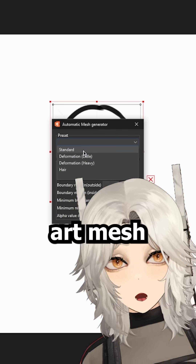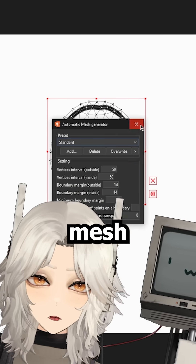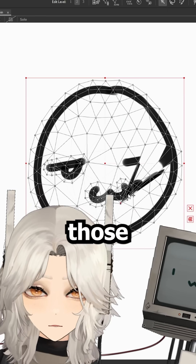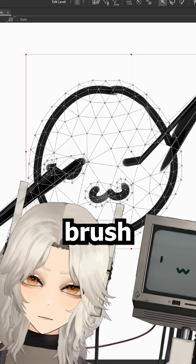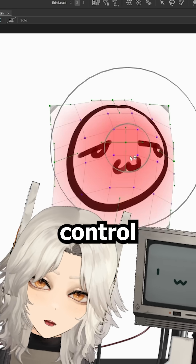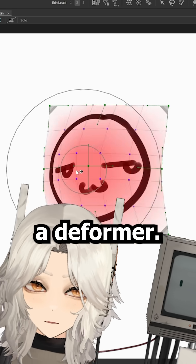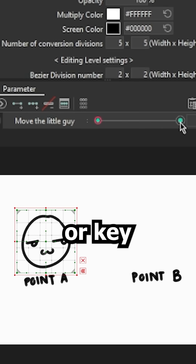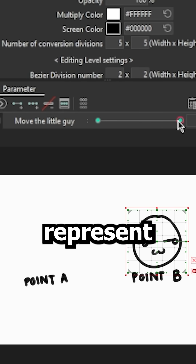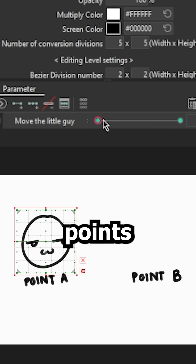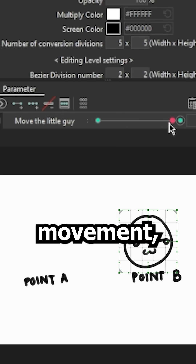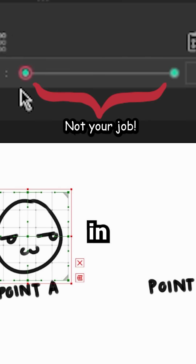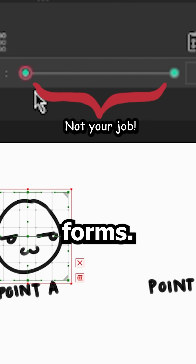Those layers are then converted into something called an art mesh in Live2D. The art mesh has all of these vertices, and you drag those vertices using a brush tool or a control box called a deformer. You set up key points, or keyforms, which represent individual points on a model's movement, and the software will interpolate between those keyforms.